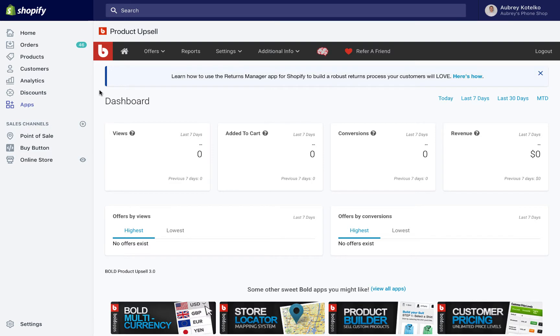Hey guys, this is Aubrey from Bold, and in this video I'm going to show you how to create your very first offer using the Bold Upsell app. Super easy, only takes a couple of minutes, so let's get started.